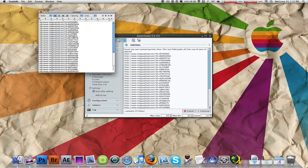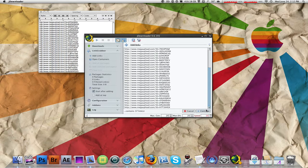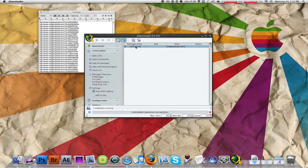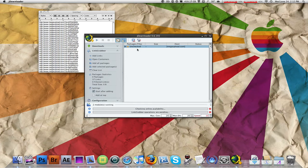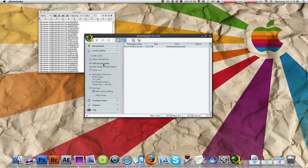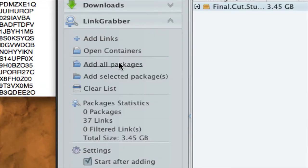Once you've copied all the links you want to download for the game or program, go into JDownloader, click Add Links, and it should come up right here. Click Continue and this is what you should have. Now you haven't started to download yet. What you have to do is click Add All Packages right here.